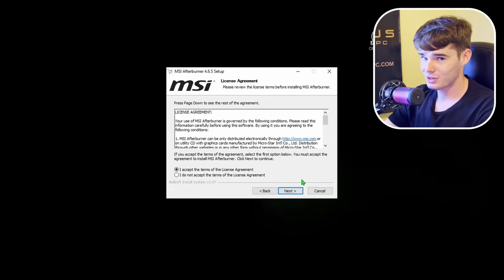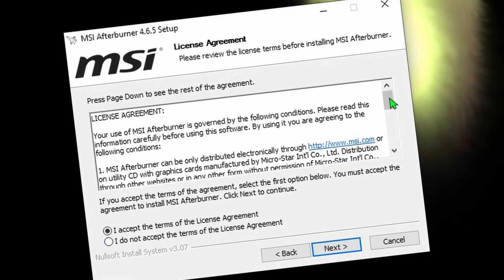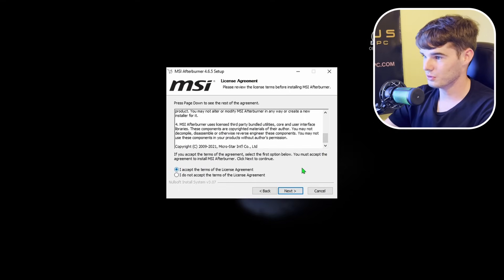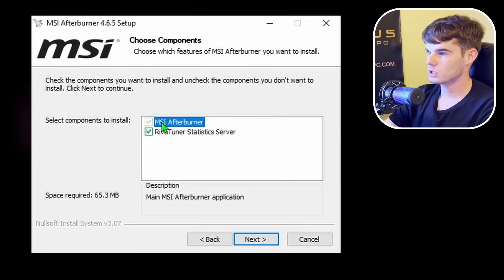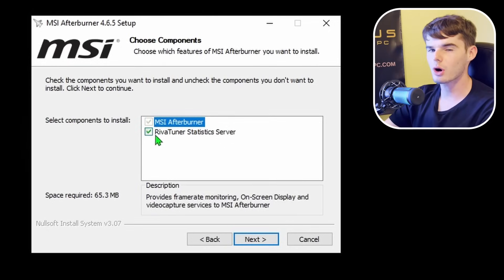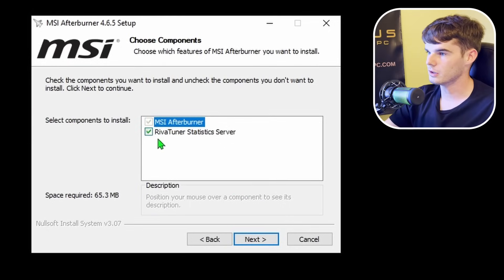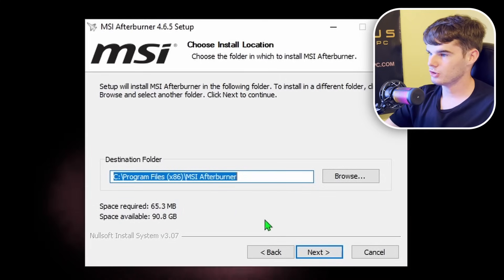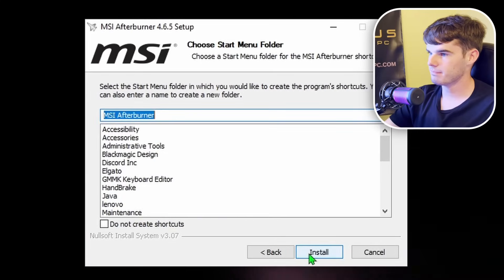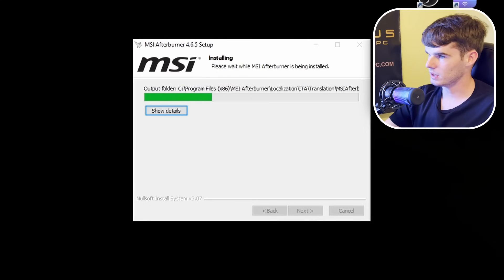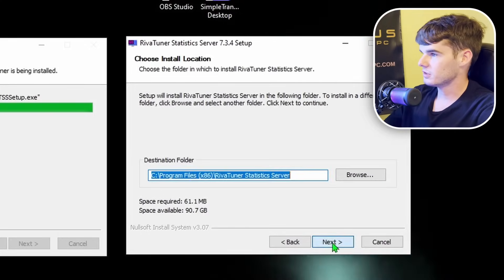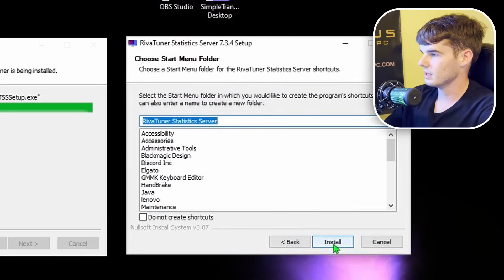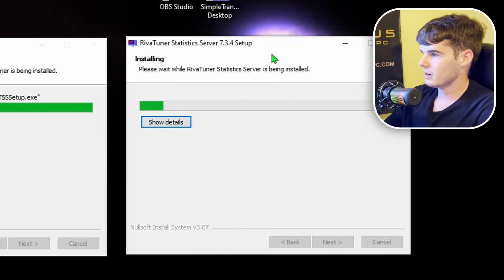Always read over the user license agreement. I recommend installing both MSI Afterburner and the RivaTuner Statistics Server — it'll take up around 65 megabytes. Go ahead and install that. This is the RivaTuner Statistics setup, also around 60 megabytes. Go ahead and install that as well.